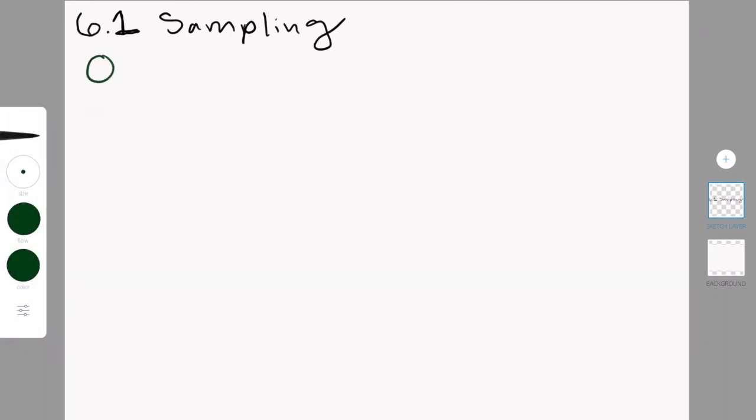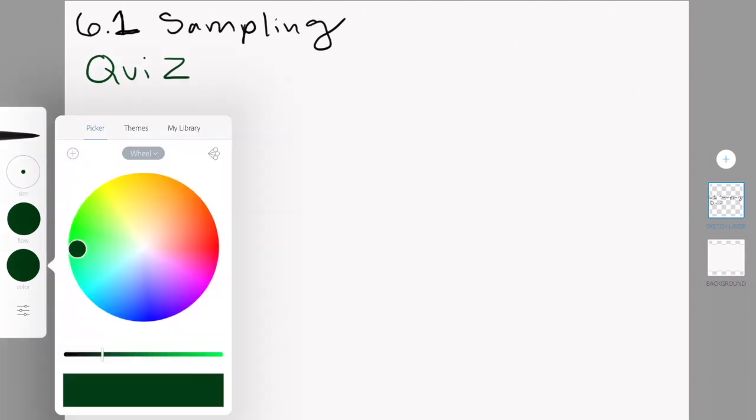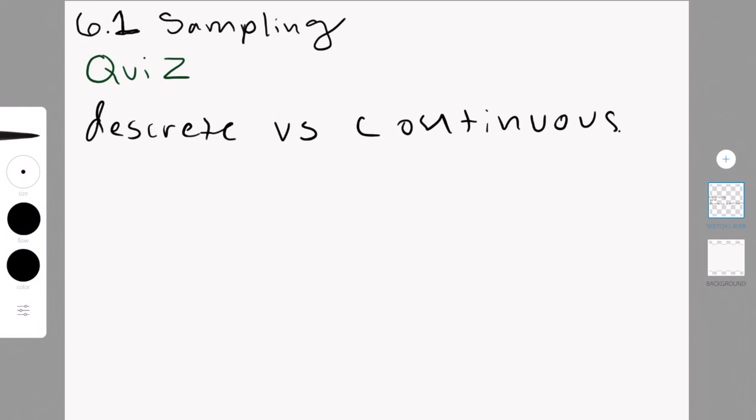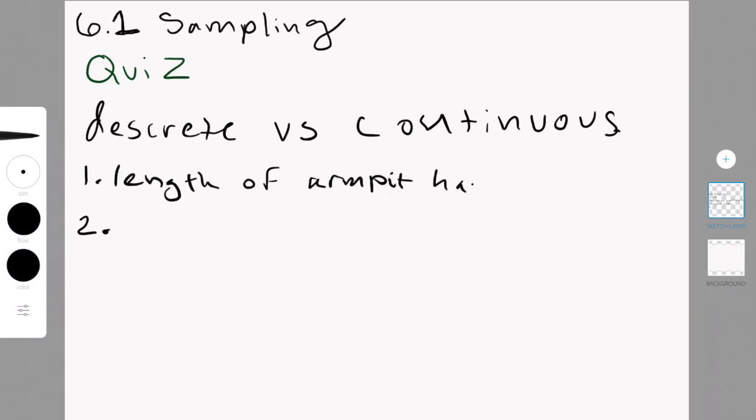That was it for chapter 6.1 sampling, and now it's time for a quiz. This is essentially a little summary of what we've done today, and to see that you truly understand what has been taught in this video. So, discrete versus continuous. Here are two examples, and I will give you some time to answer after they have been written on the screen.